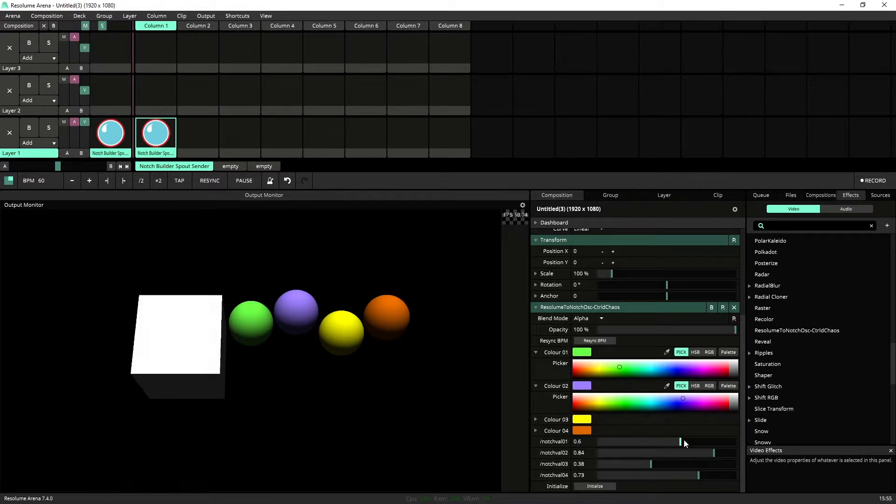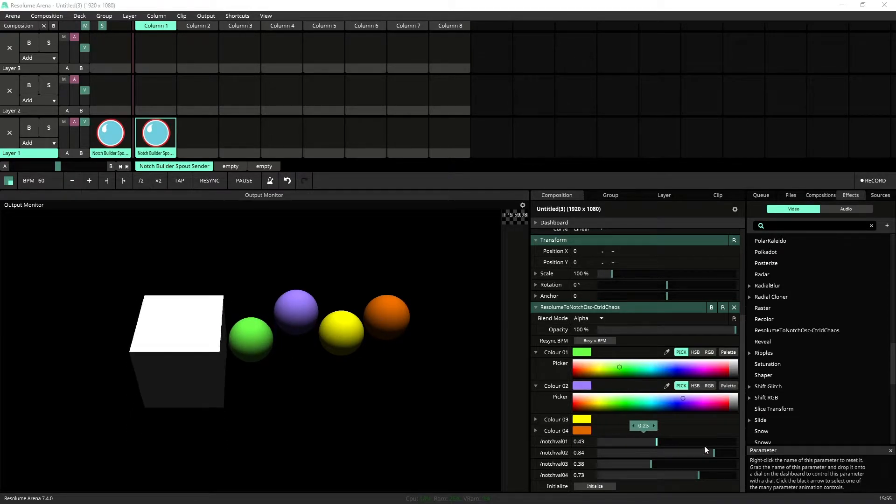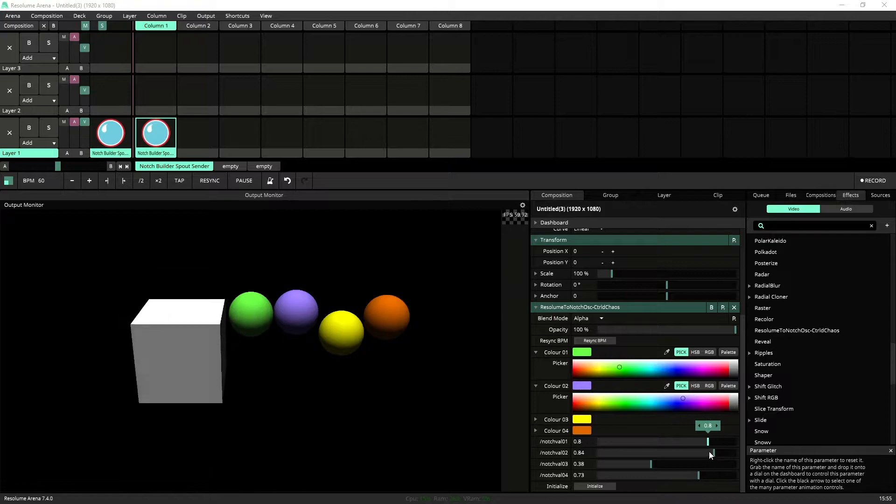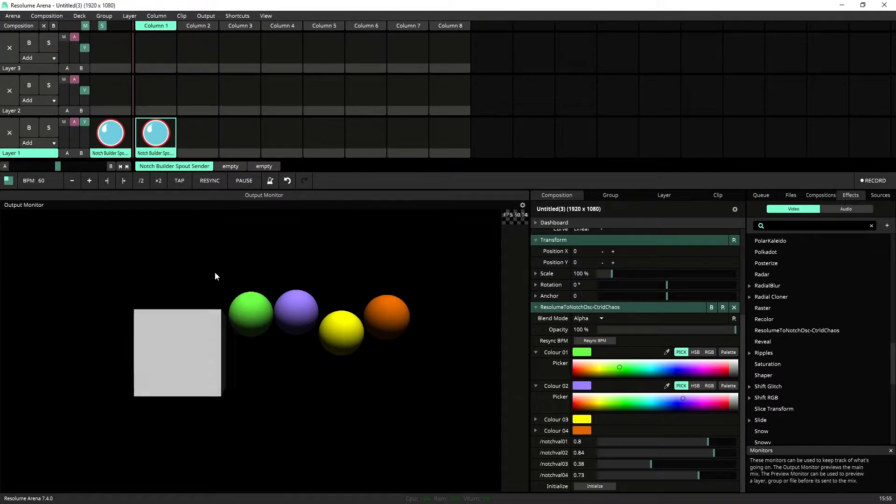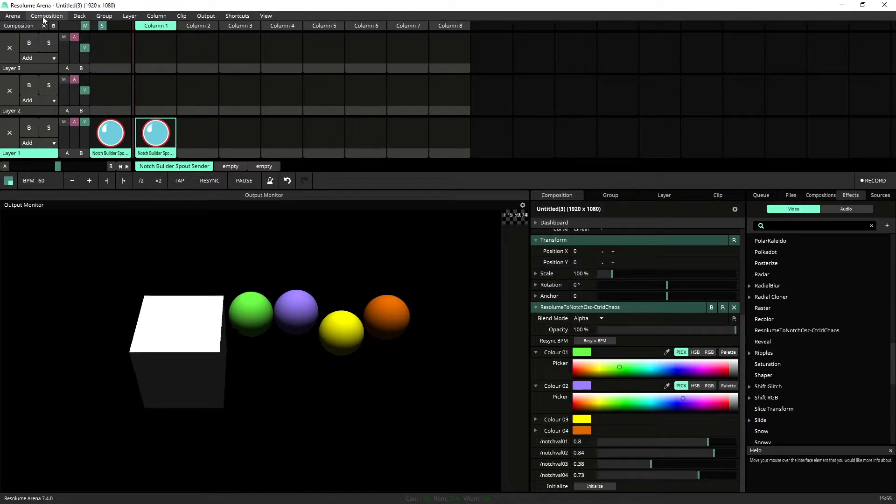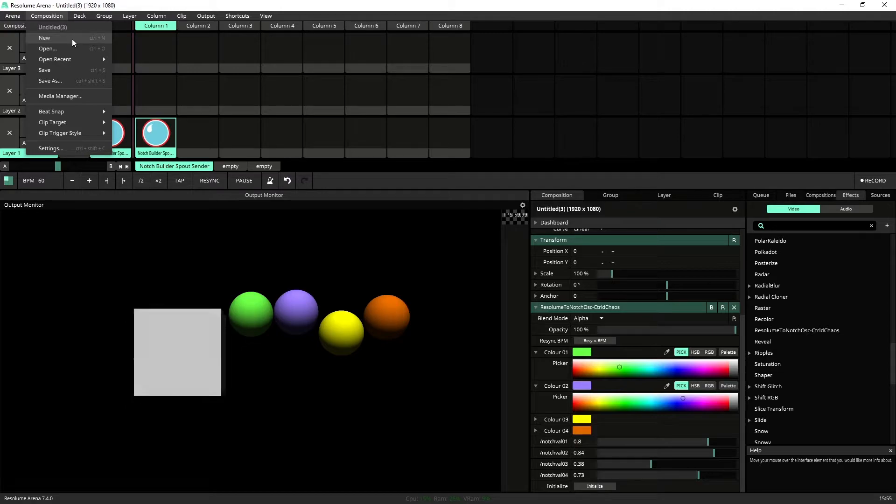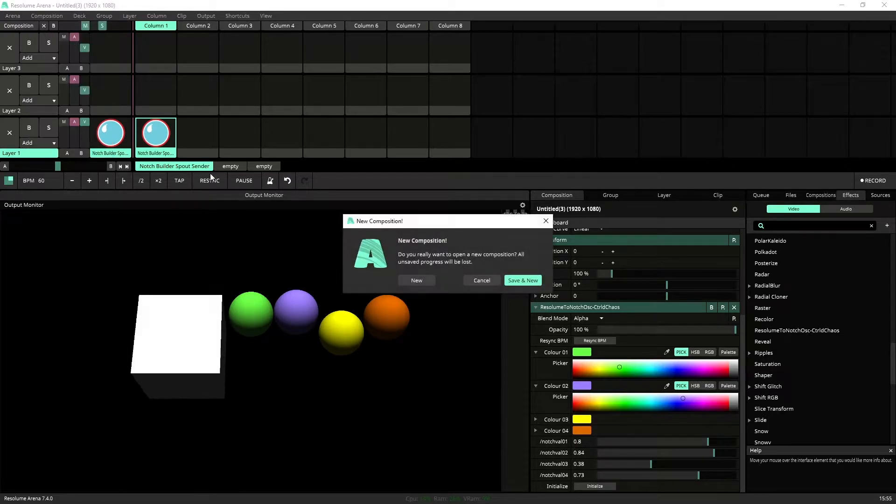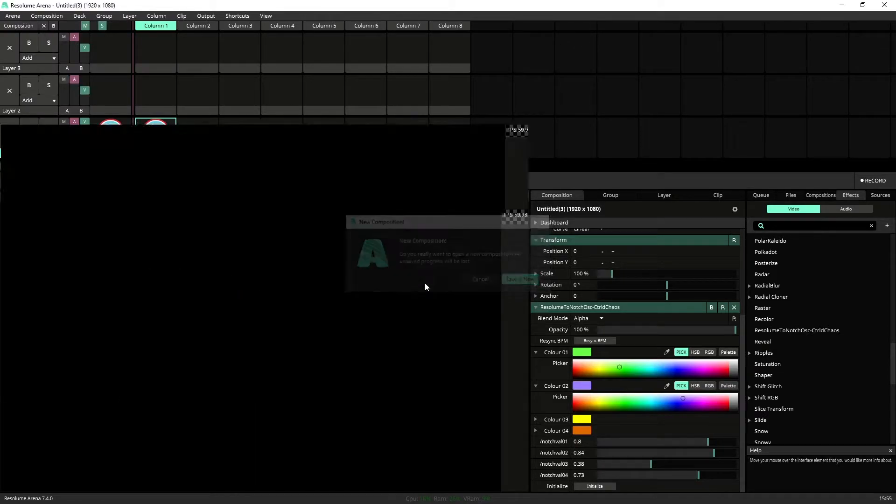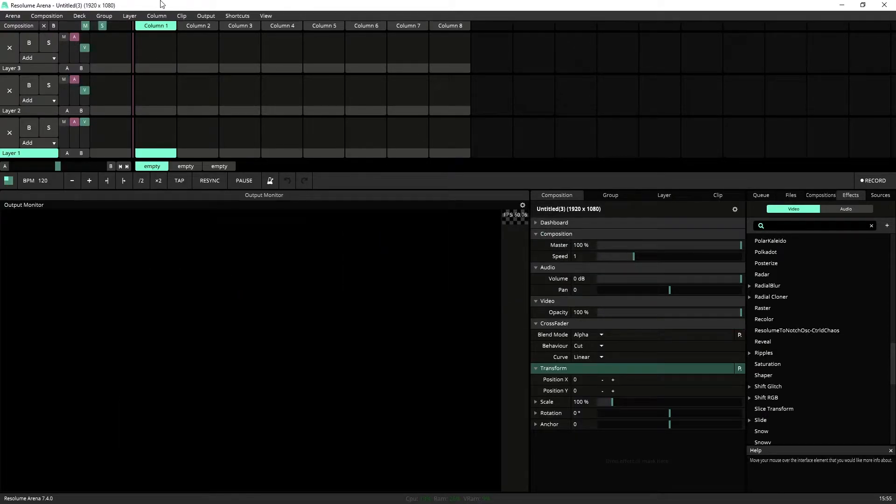All right, so now we've got this all up and functioning, and now let's sort of set up how it works. So let's jump into a brand new composition. So new, we don't need to save.